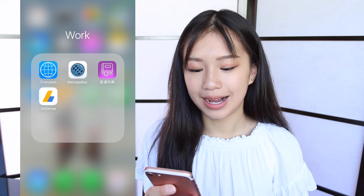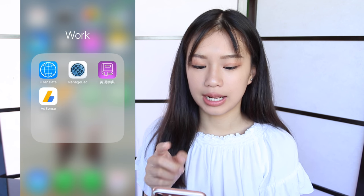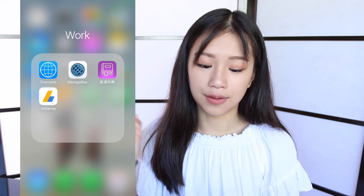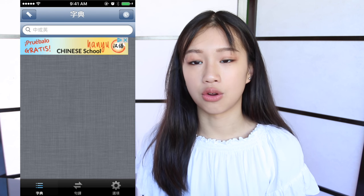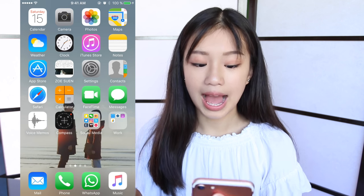Next I have a Work folder, which is basically school. I have iTranslate, I have ManageBac, which is an app I use for school — it tells me the grades that I have and the work that I have to do. And then I have this English dictionary that is very, very accurate. If I want to know something in English but I only know it in Chinese, I just use this app. And I have AdSense for YouTube — I don't know why I have this because I don't earn any money from YouTube.